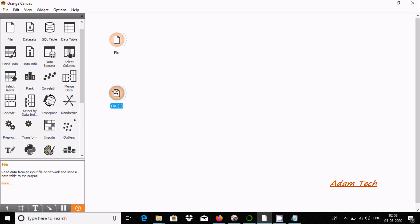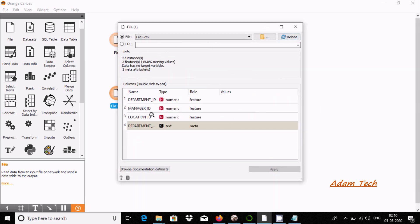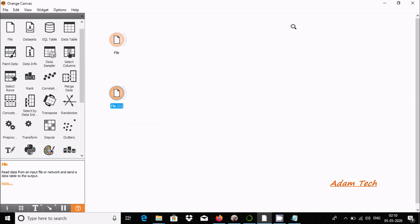After this, double click on the next file and select file two CSV. Here the columns are department ID, manager ID, location ID, and department name. These things are automatically detected as text type. Now click on close.